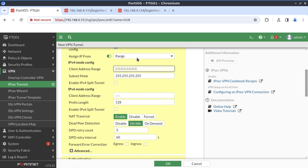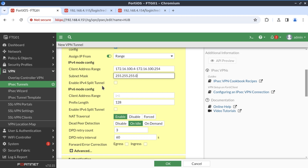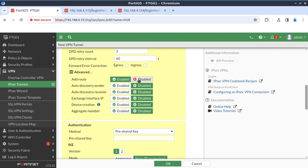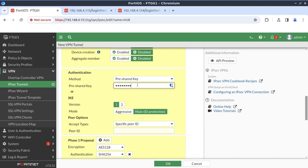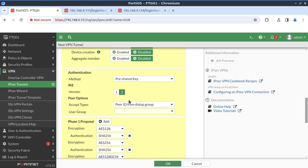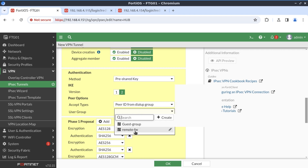We select the range: 172.16.100.4 through 172.16.100.254 on a slash 24 network, without split tunneling. We want to disable 'add route' because we're going to use BGP. The preshared key is 'Fortinet.' We select IKE version 2, and for the peer IDs to accept, we select the group we just created — remote firewalls.